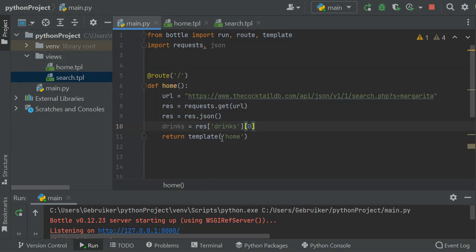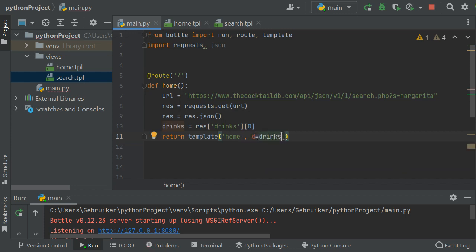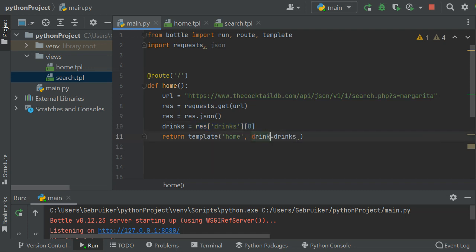Now we need to make our template able to access this drinks data. Inside the template function we give it another argument — for example, drinks=drinks. This means inside the home template I have access to a variable called drinks which represents this information. I can use the drinks variable directly inside my template.